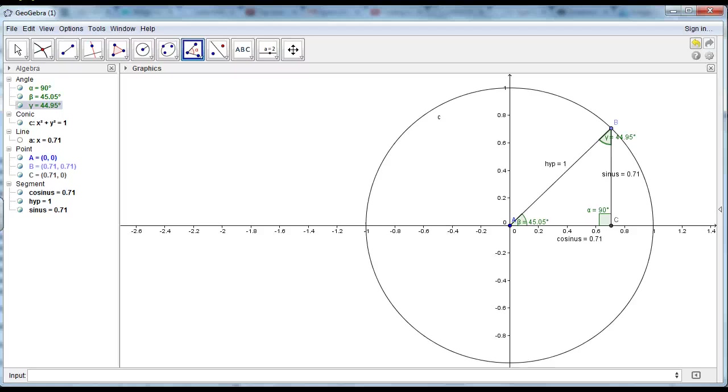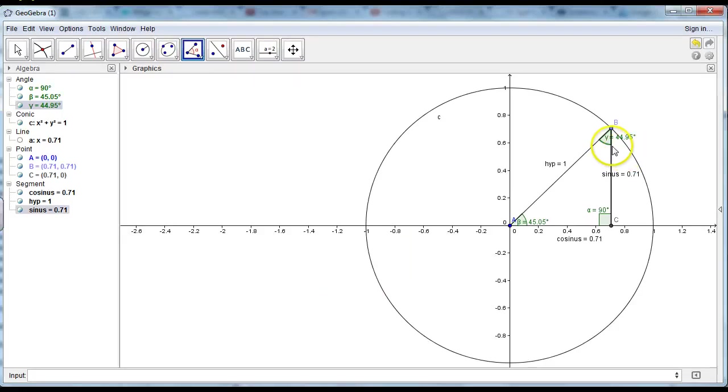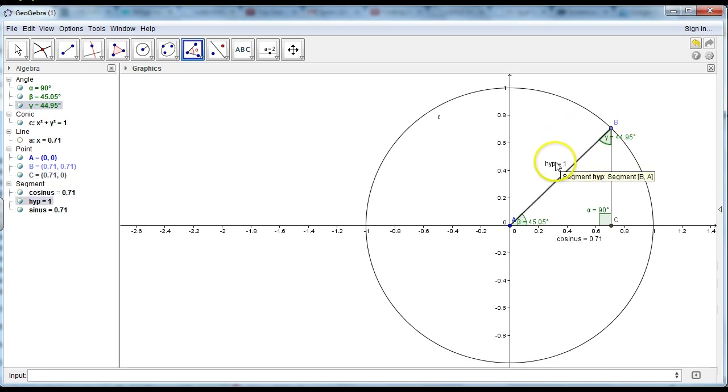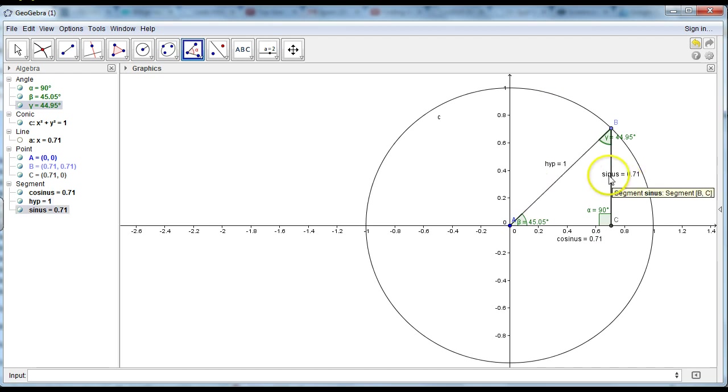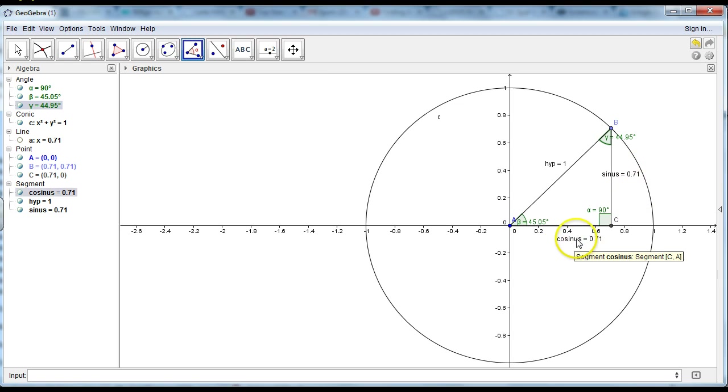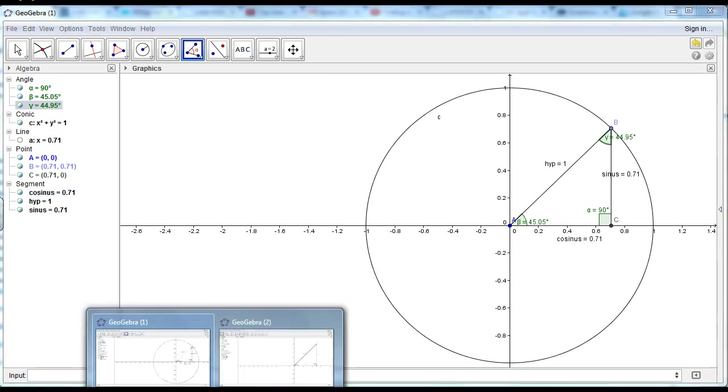The rules of similitude show that if you have two triangles and the angles are the same, then the sides would be relative to each other. So if this side will be for example seven times greater, then this side is also seven times greater. And this side is also seven times greater. So I've drawn another triangle here.